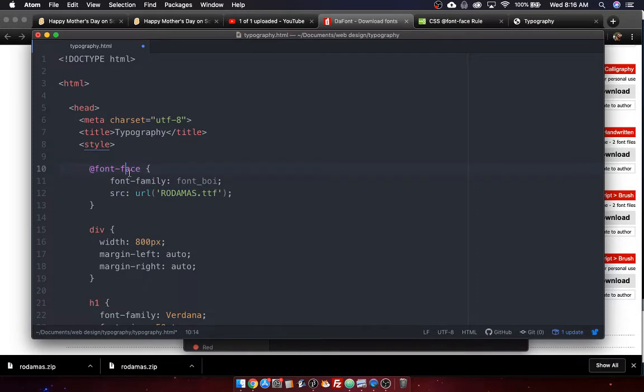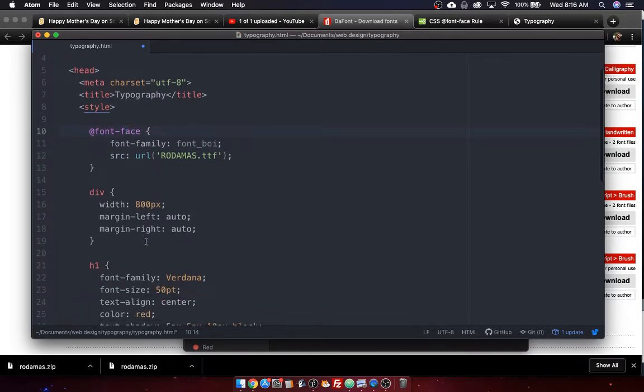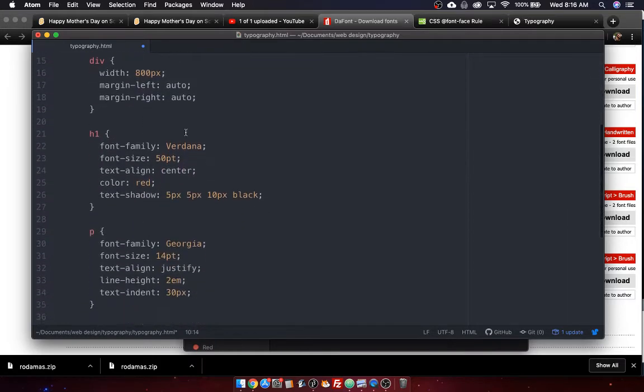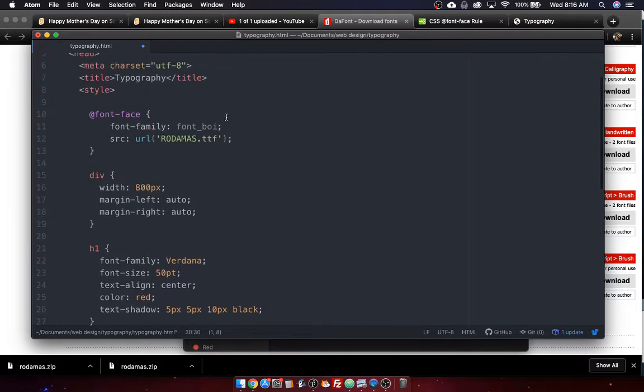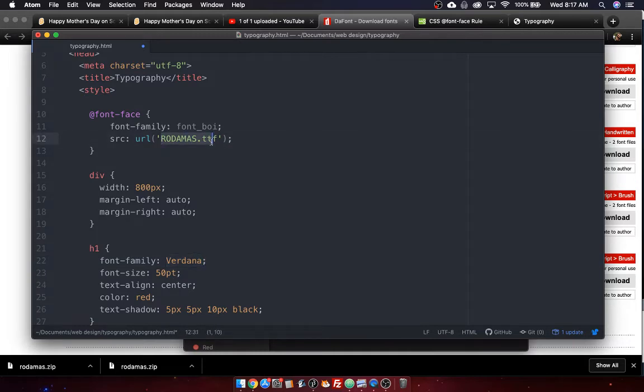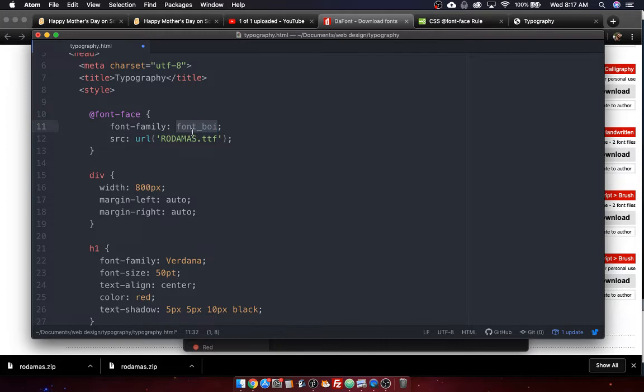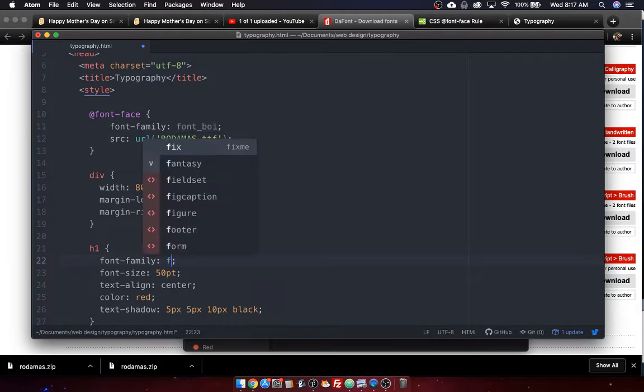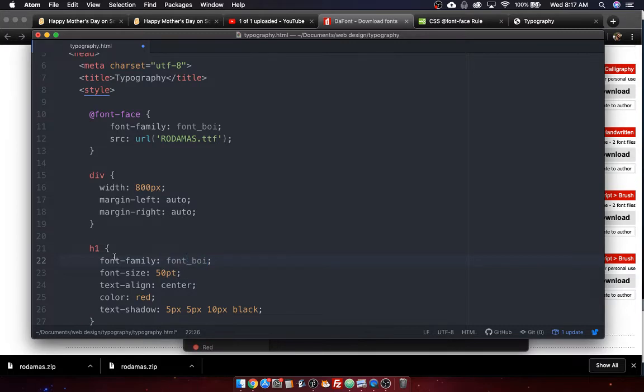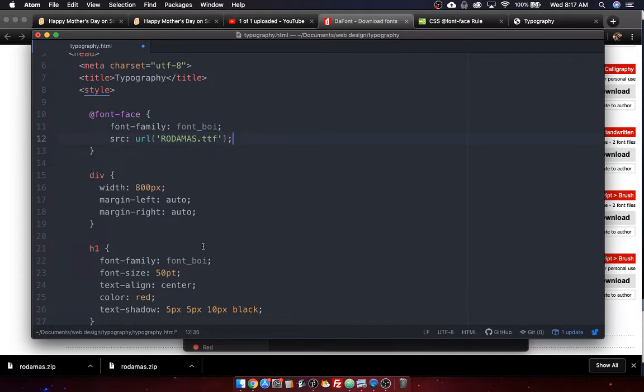We're not done because now we have to use it. Like right now we're using Verdana and Georgia. So we've got to include it. So what we're going to do is we can, for example, make h1. We can replace it with the name of the font. Not Rodamas.ttf, but the name of the font family you gave it. So honestly, it's probably good to synchronize these two things because otherwise you're going to get confused. But I guess I decided to call it font boy. So it's font boy. And now the h1 will be, oh, I know what font boy is. It's Rodamas.ttf. And we'll make it all work. I'm going to save it.